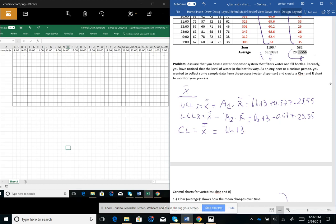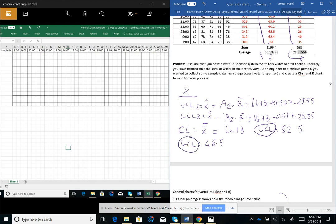After calculating, the upper control limit for the X-bar chart is approximately 82.5, the lower control limit is approximately 48.5, and the central limit is 66.13. These three values define our boundaries for the X-bar chart.